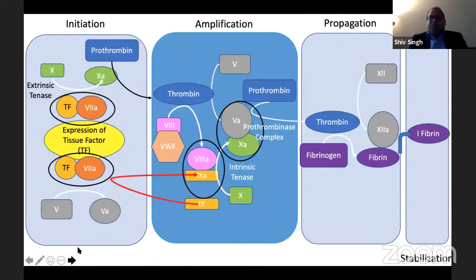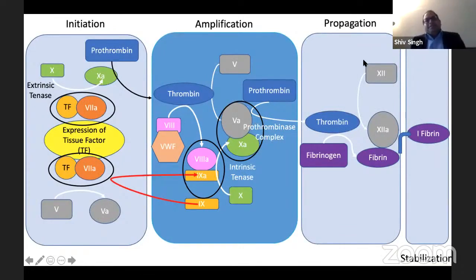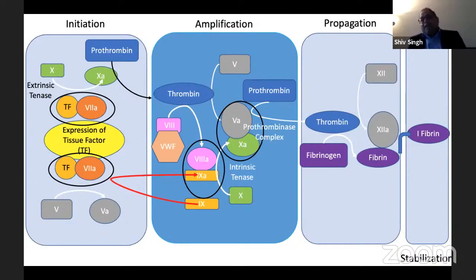There has been much further description of the coagulation cascade. There is initiation, amplification, propagation, and stabilization.